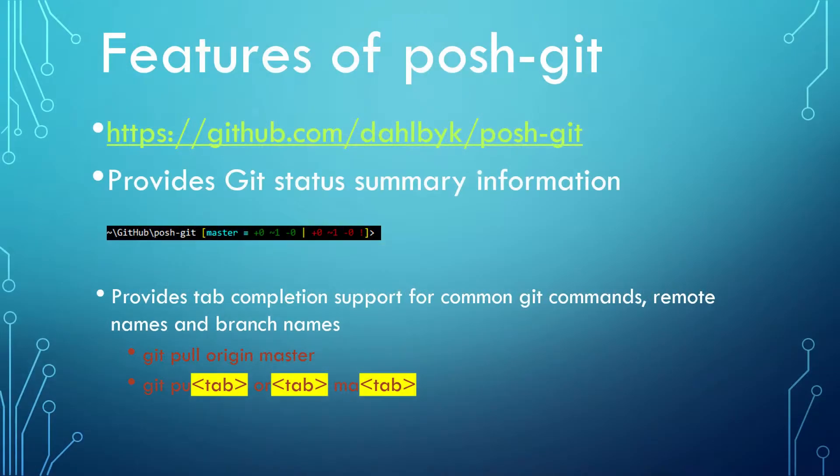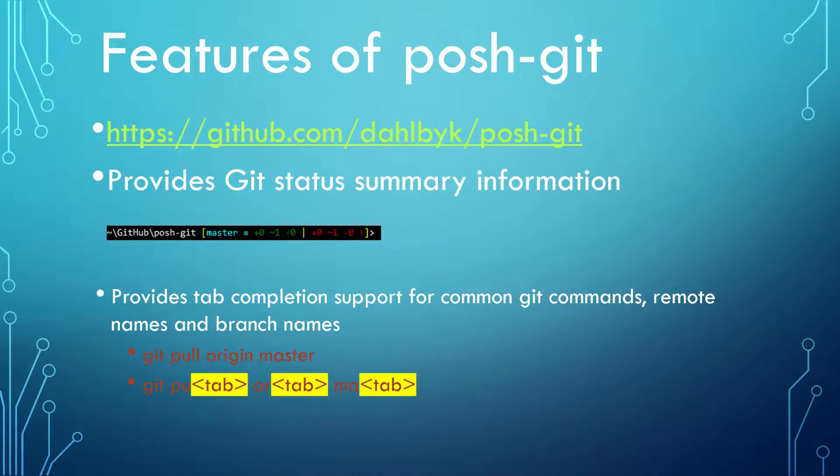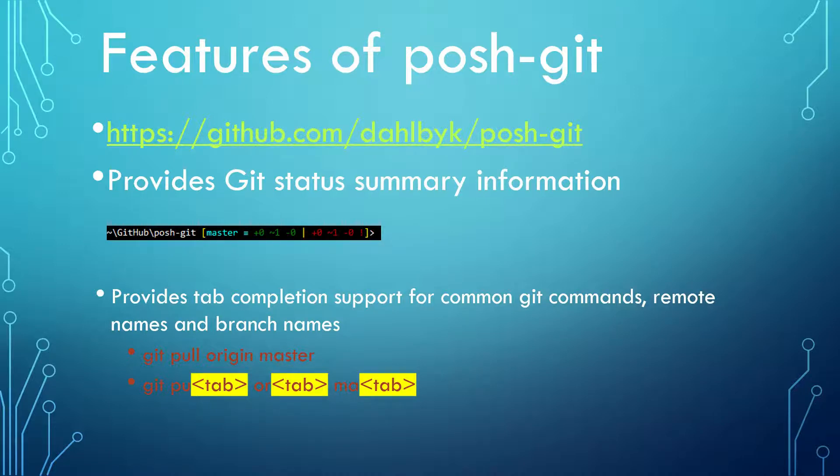The second feature is that you can use tab to complete common Git commands, remote names, and branch names. For example, if you want to enter command 'git pull origin master', you can type 'git po' then press tab, space 'or' then tab, space 'ma' then tab. Give it a try when you have a chance.